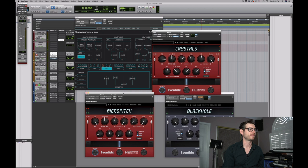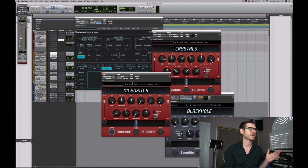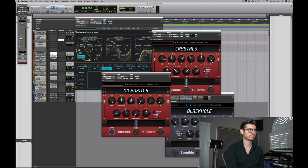Next, I added the Micro Pitch, and I'm doing this just because I really want to spread it out. I'm basically detuning the left channel by 13 milliseconds, and there's also 13 cents. So now it's slightly chorused and very wide.